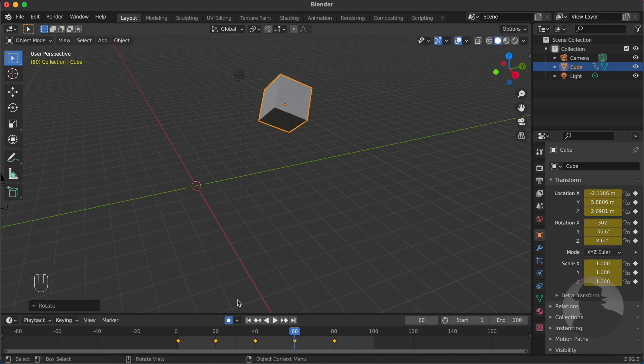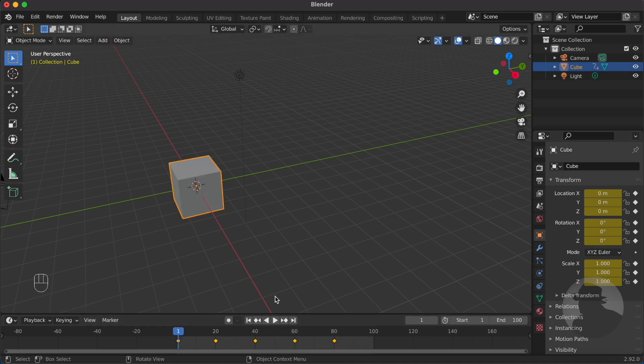We can now turn off the auto-keying. Now let's play the animation and see what we just did.